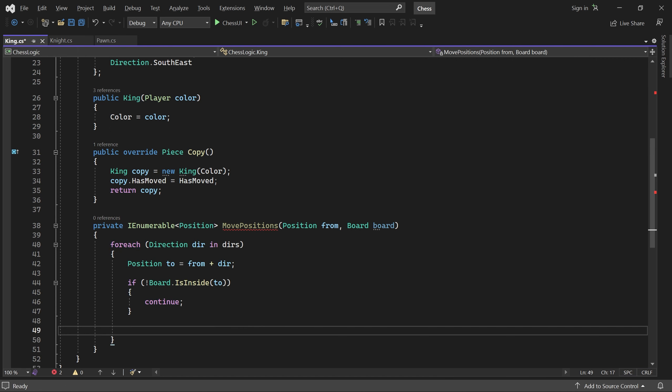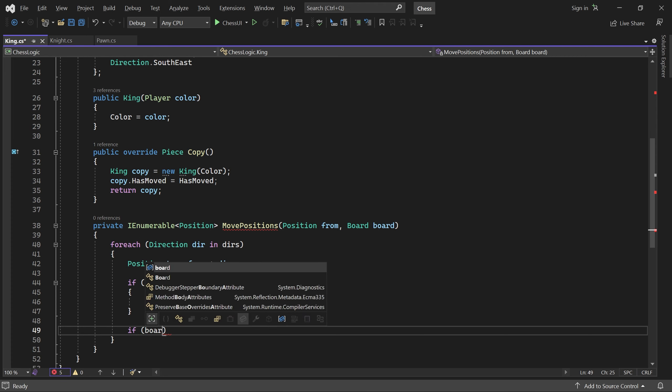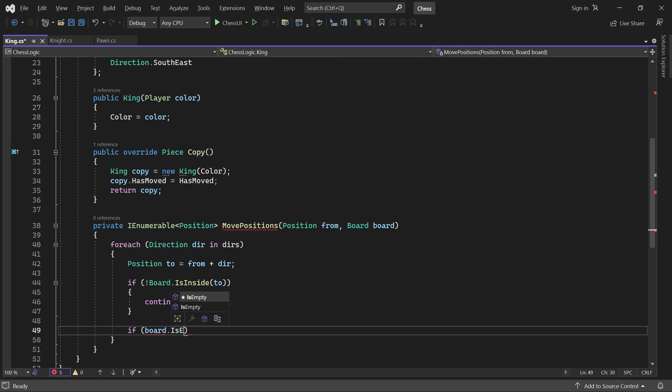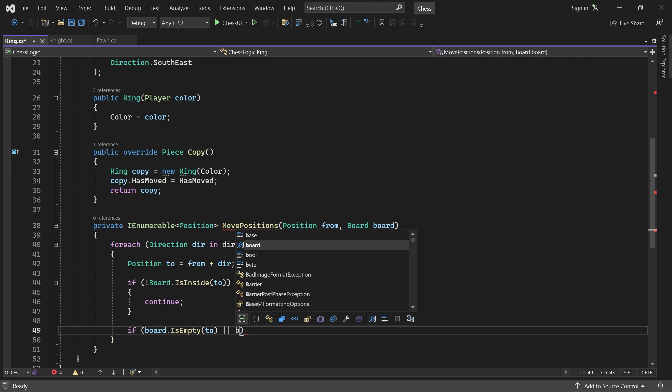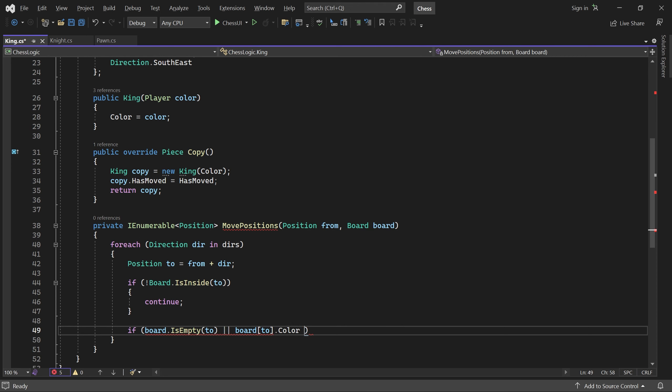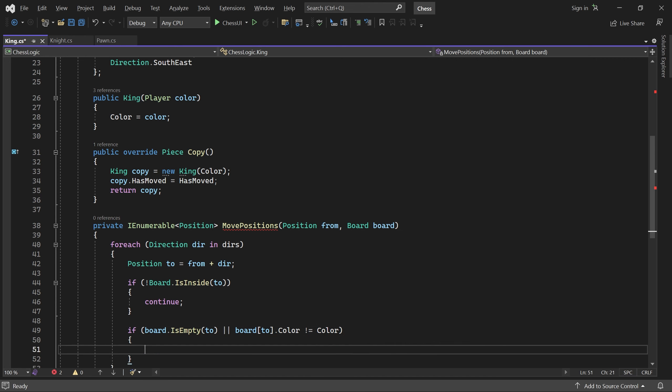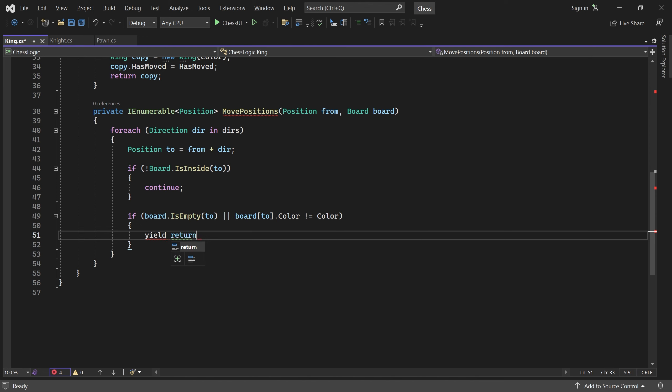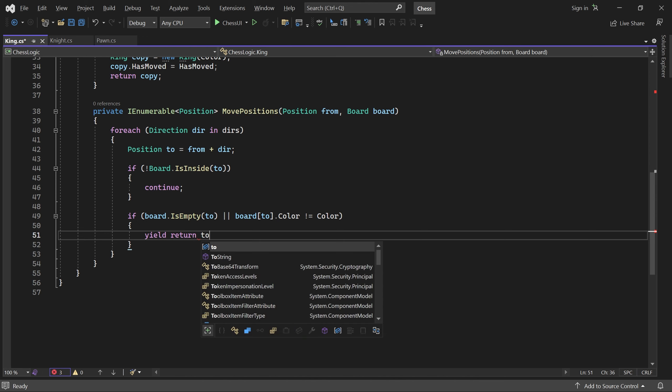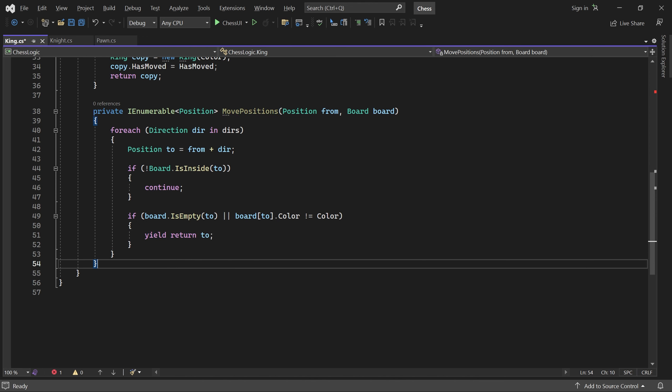Otherwise, the king can move there if the square is empty or it contains an opponent piece.